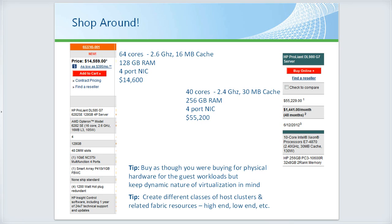You could take two servers that would normally each run on a four-processor machine, put both on one VM host with four procs, and over-commit those processors. Provided those servers don't typically fully utilize all four procs, they can share the processor time. I also recommend purchasing different tiers of hardware — some with higher-end memory and processors, and some lower-end — to give flexibility based on workload requirements.